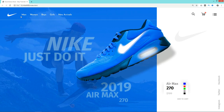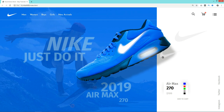Hi guys, welcome back to a new video of Easy Tutorials. We have already published a UI design video using Adobe XD where lots of people asked me to create this website design using HTML and CSS. So in this video I'm going to create this web page design using HTML and CSS, so don't skip and keep watching this video till the end.